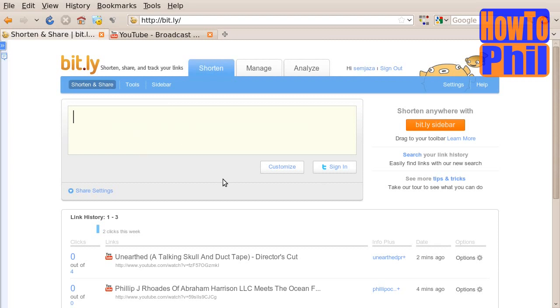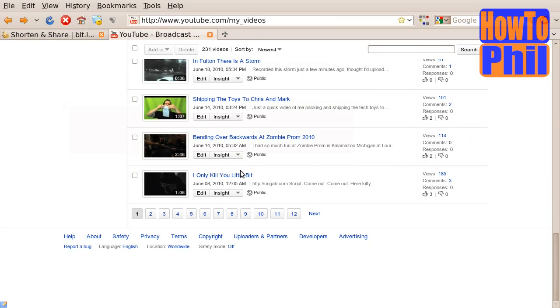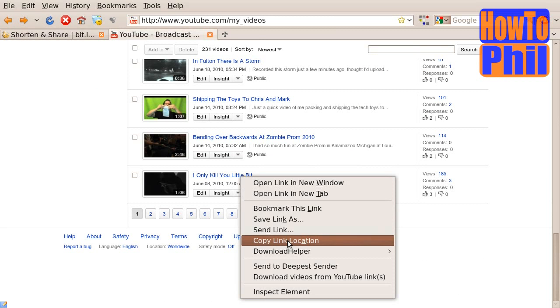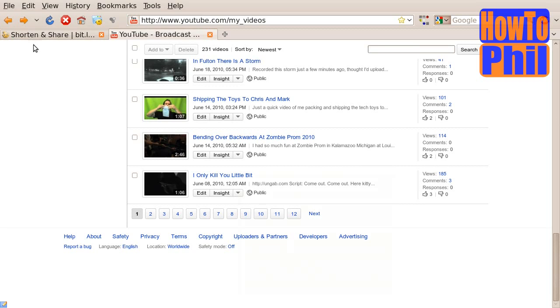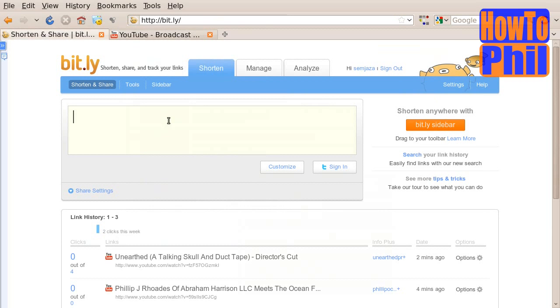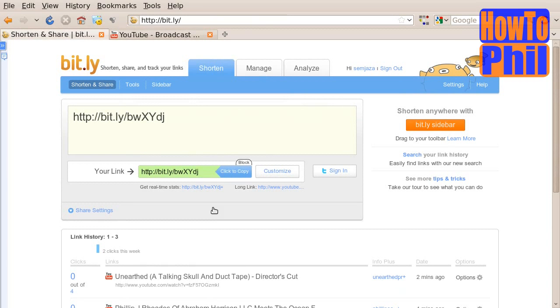You will then need a URL to shorten. In this case, I am going to use the URL for one of my YouTube videos. I copy the URL and paste it into the box.